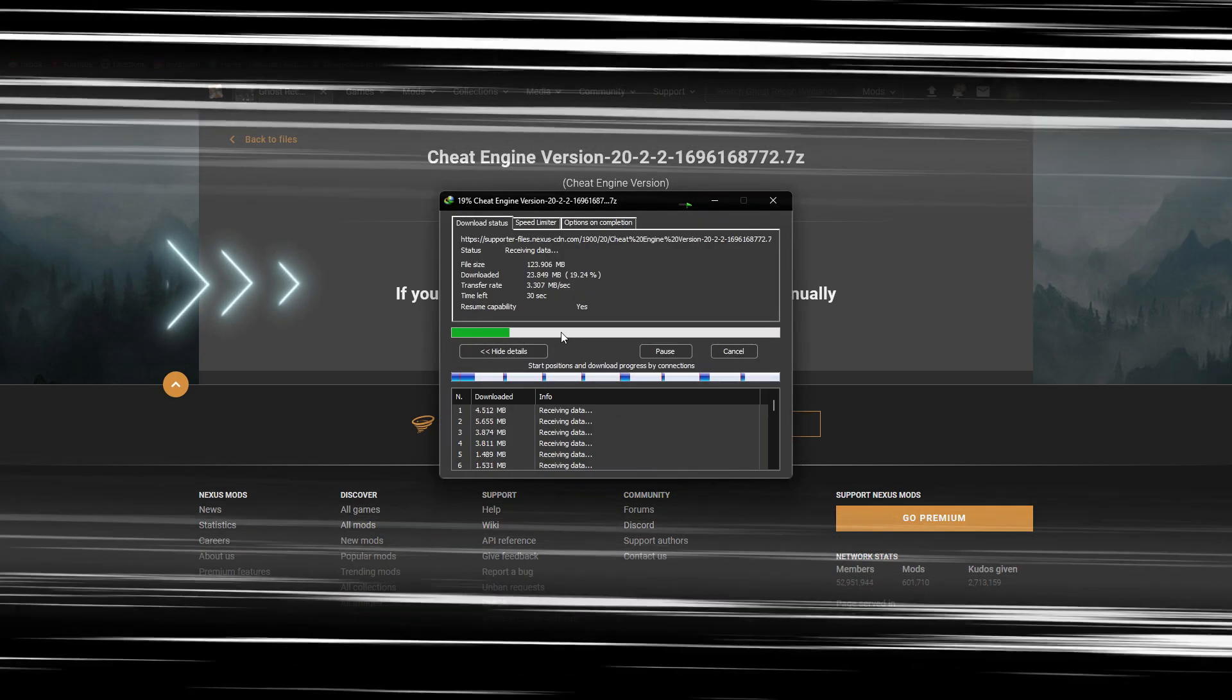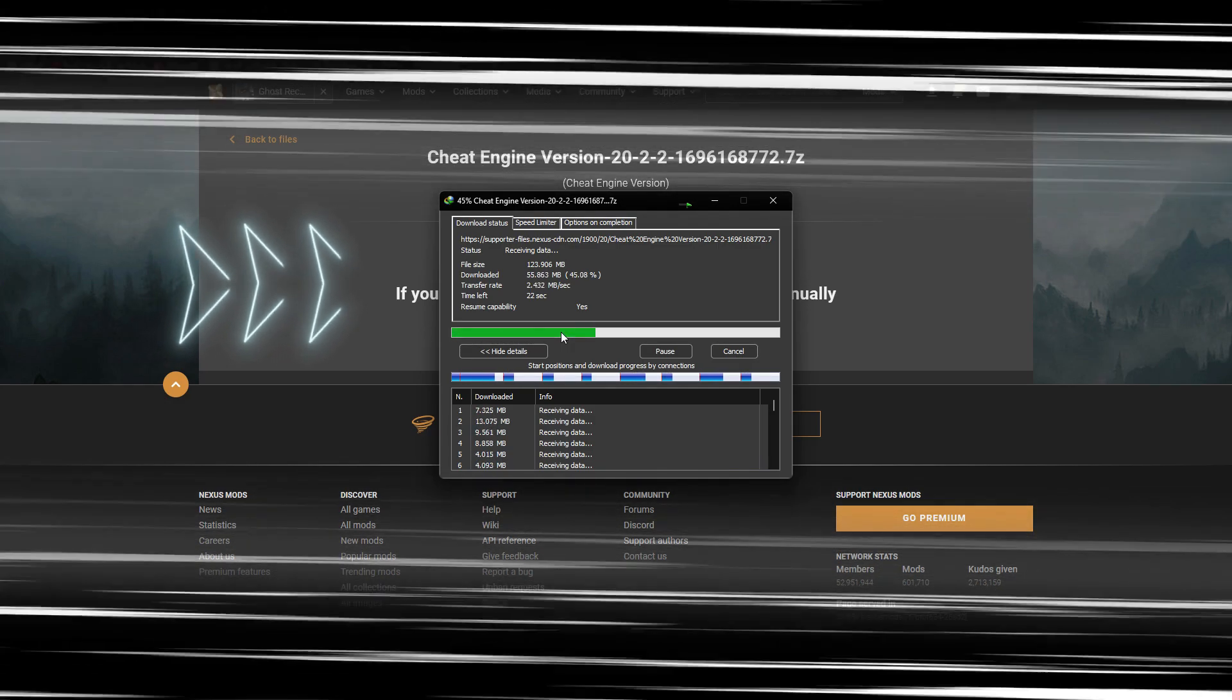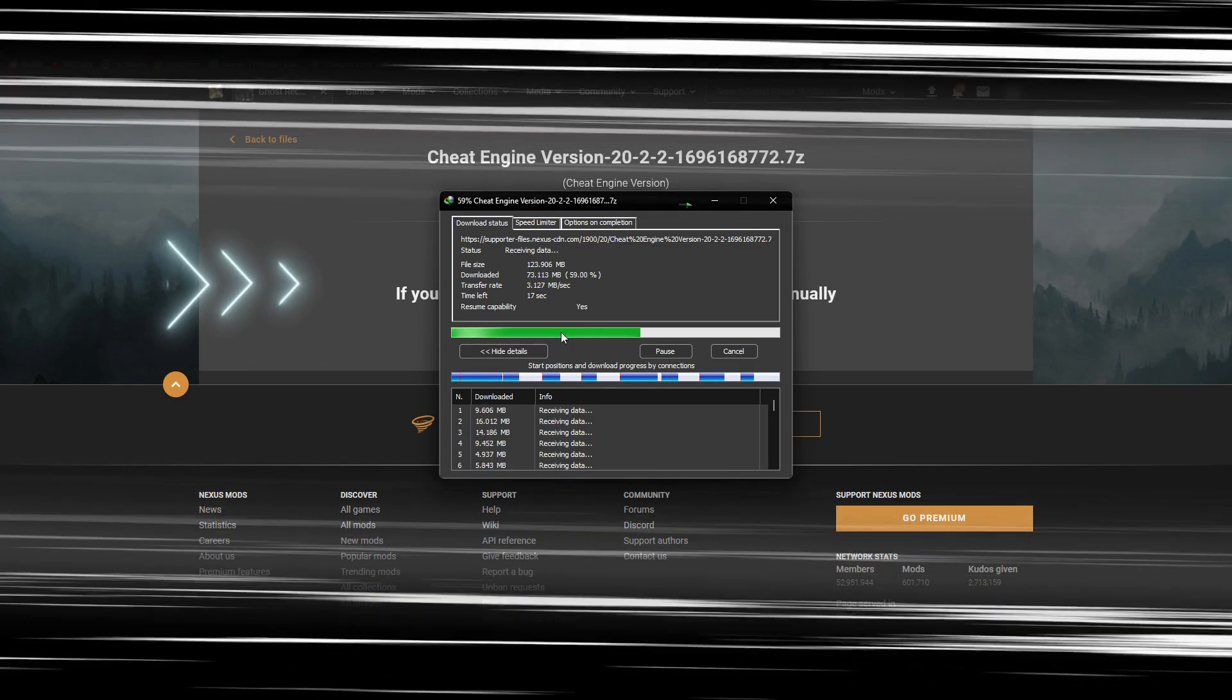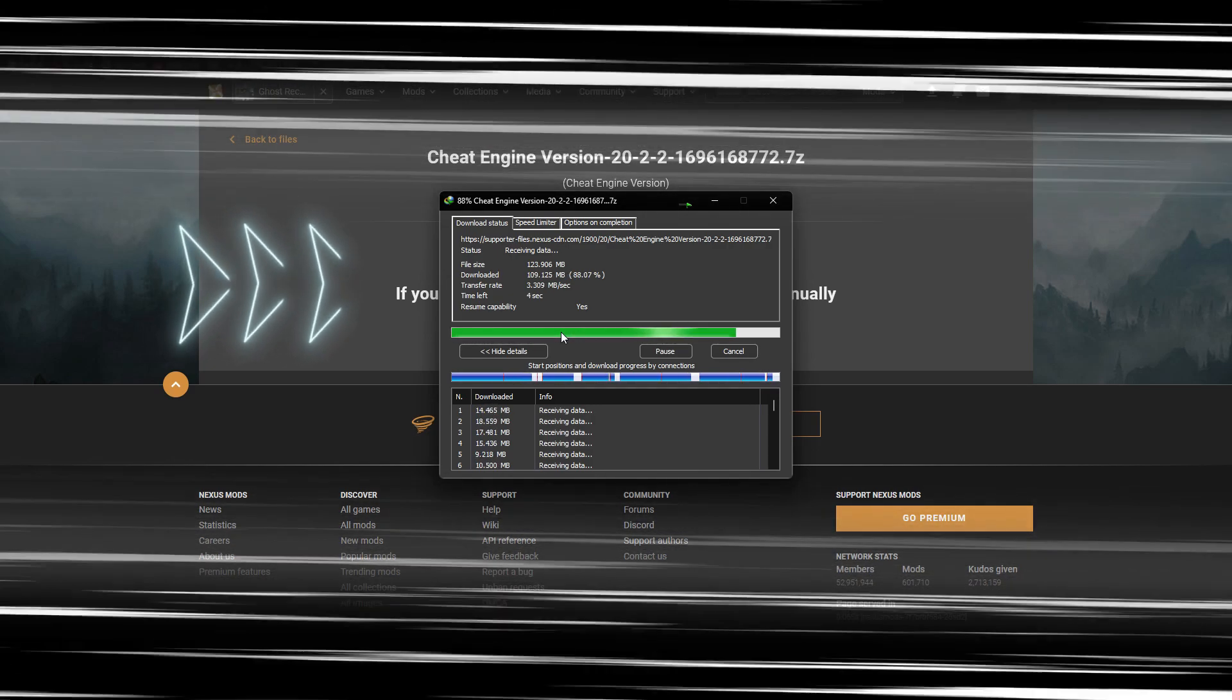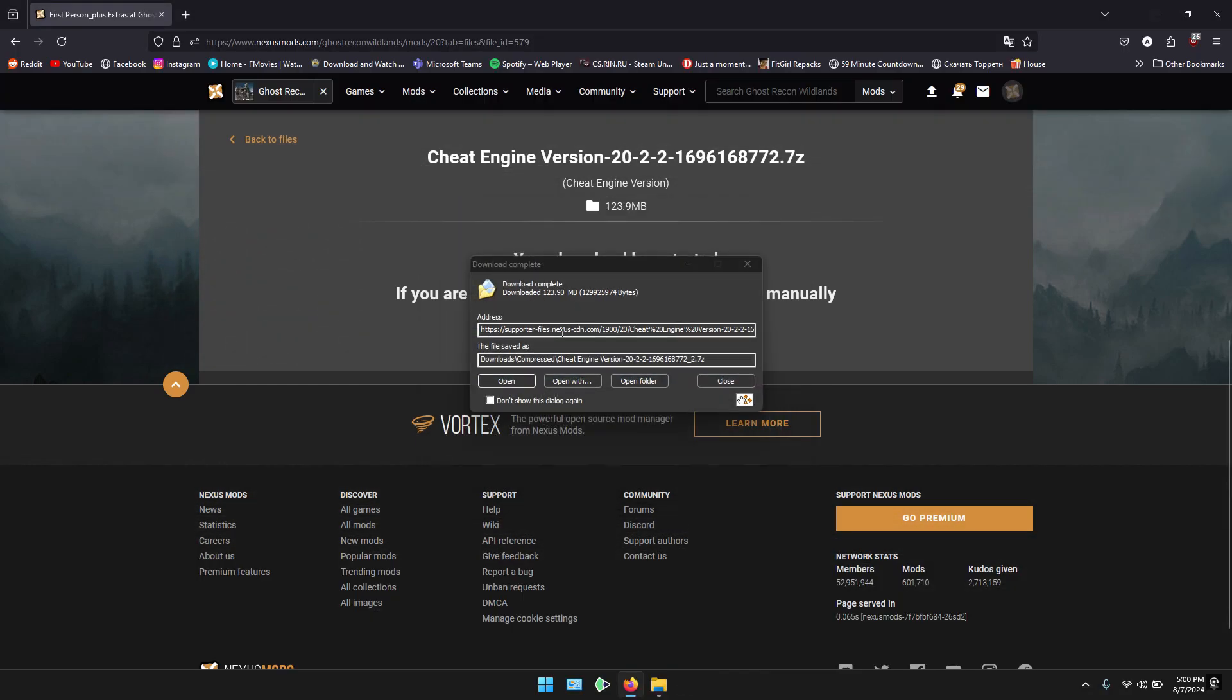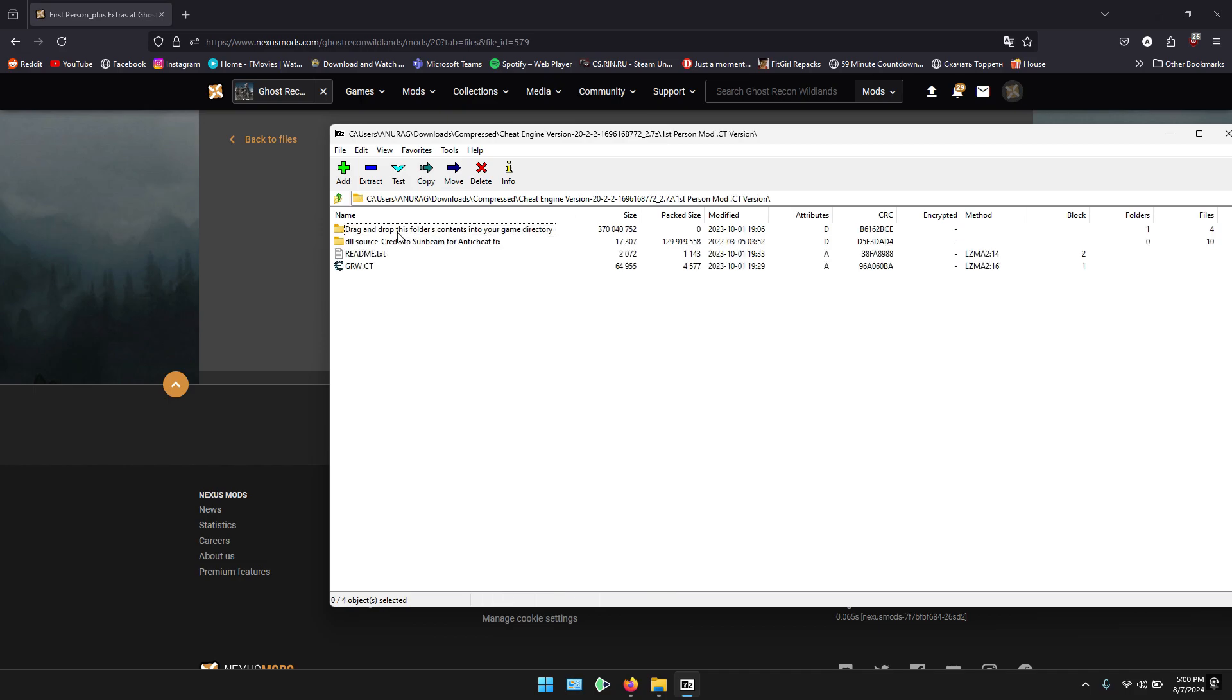I will fast forward this portion. Once it has been downloaded, you can open it. Here is the zip file and here are some of the files you need.